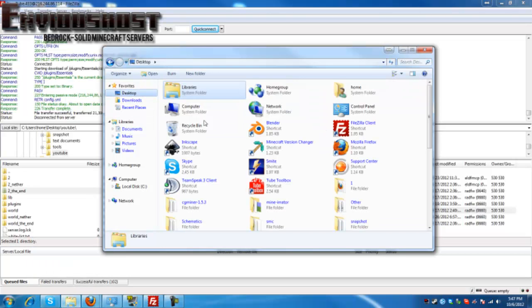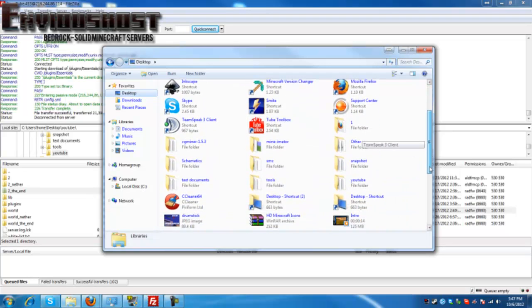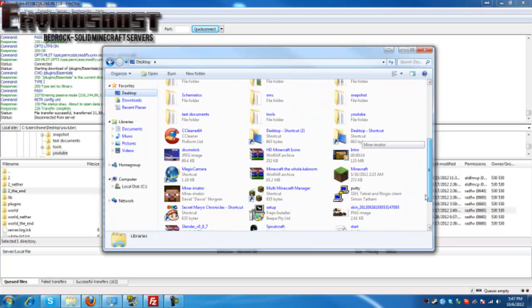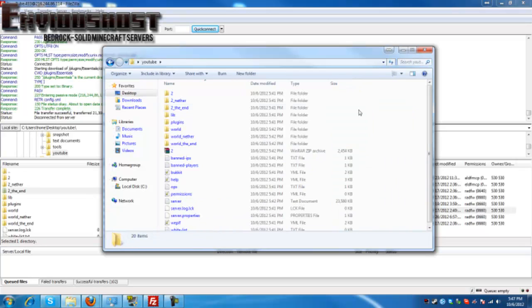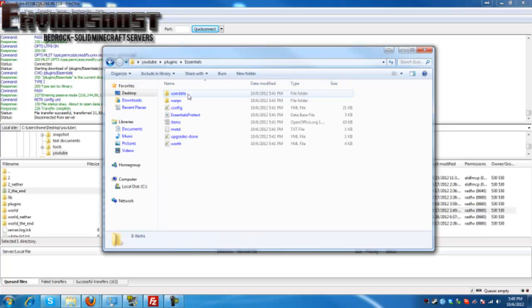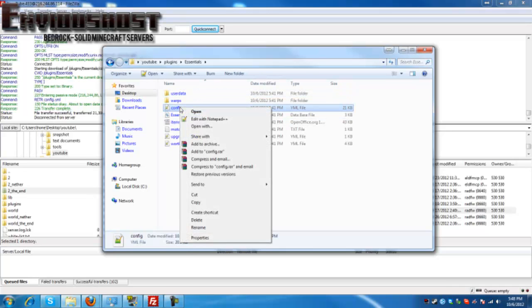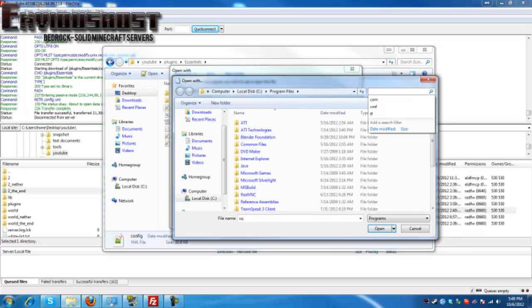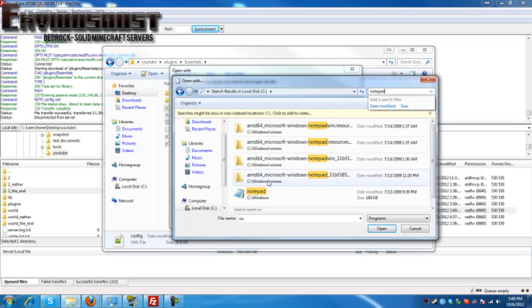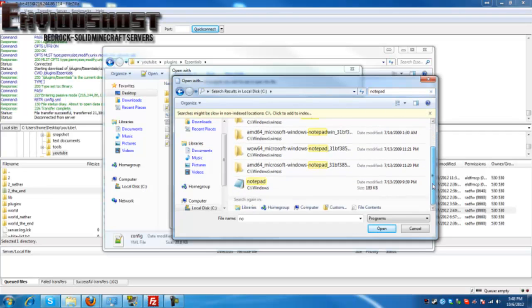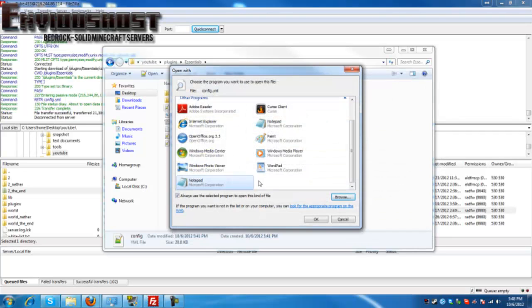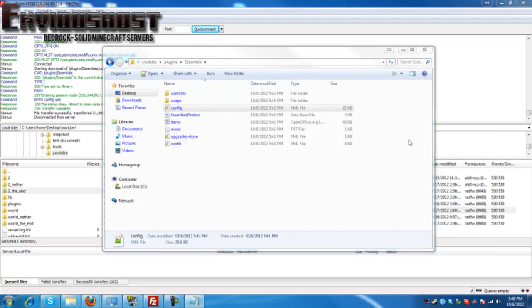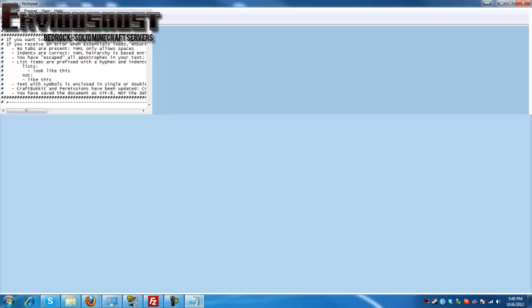So we're going to start up our file browser here. We're going to go to our desktop and then we are going to scroll down, highlight YouTube. We're going to go to our plugins folder, back to Essentials and into our config.yml. However, this time we're going to go to open with. You may not have to do this, especially if you don't have Notepad++ installed. We're going to search for Notepad. Once it opens with Notepad, simply double click it and we will open it with Notepad.